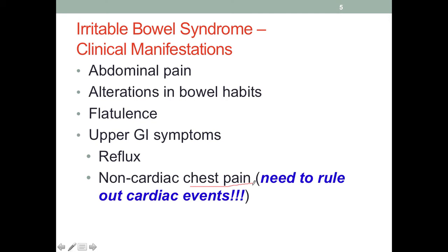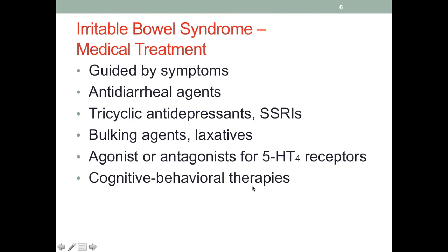Some people may also complain of chest pain. When a patient with GI symptoms complains about chest pain, we need to rule out actual cardiac events, because conditions like heart attack and angina could cause chest pain. Although IBS patients can have chest pain, we don't want to dismiss it as just a GI symptom — we would still need to do tests to rule out an actual cardiac event, such as an EKG or a cardiac enzyme test with blood samples.